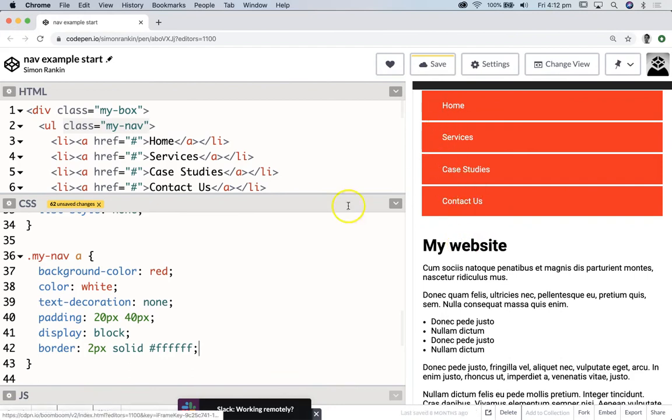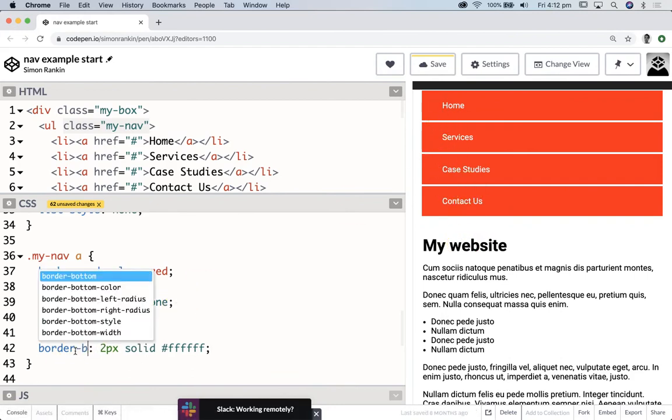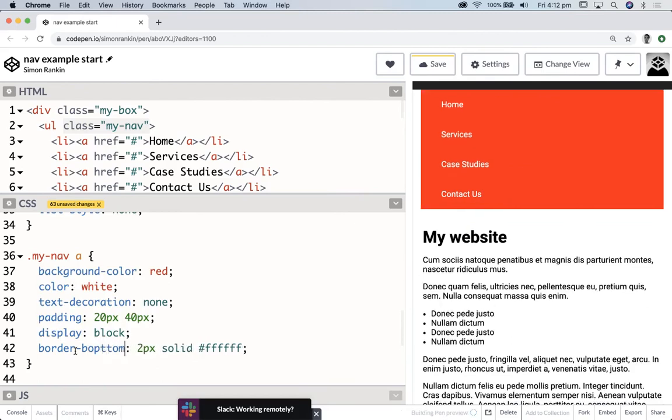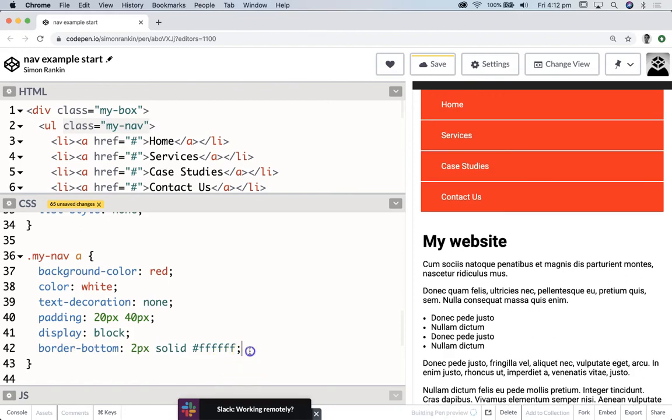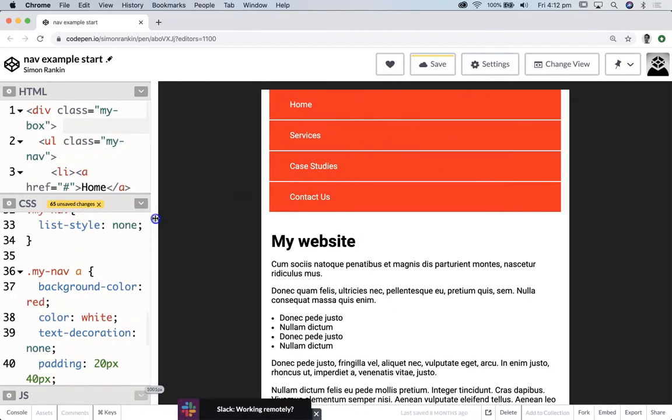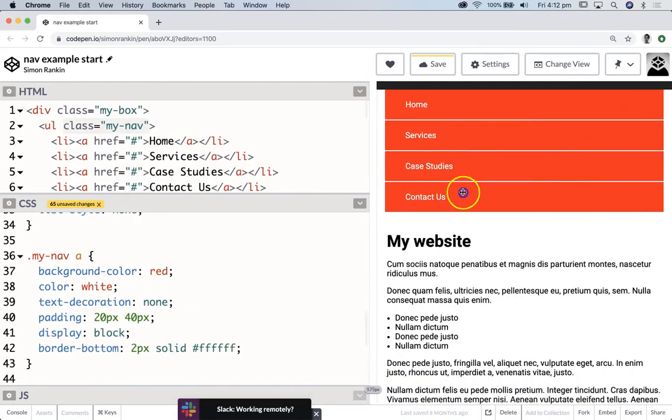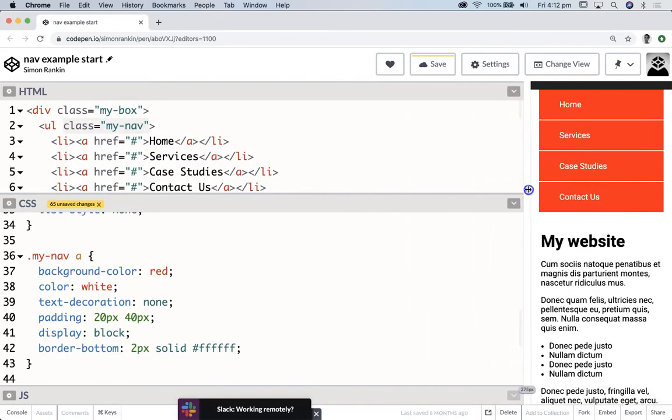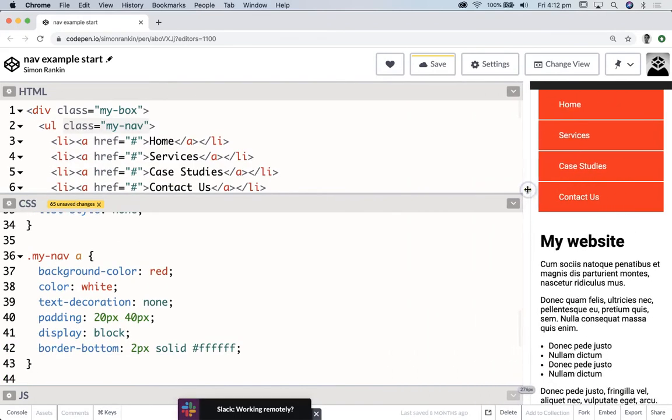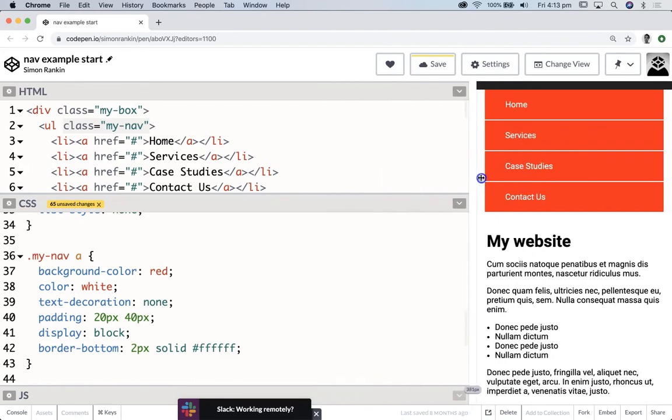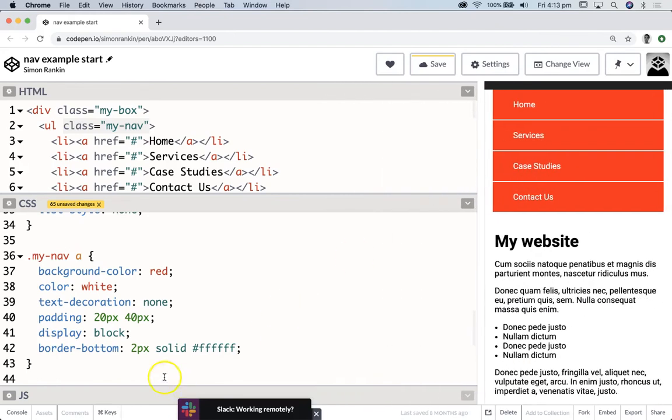So that's good but I want to make it just at the bottom. Awesome, so that's looking almost like a good kind of set of navigational elements, buttons for the top of a web page. Excellent.